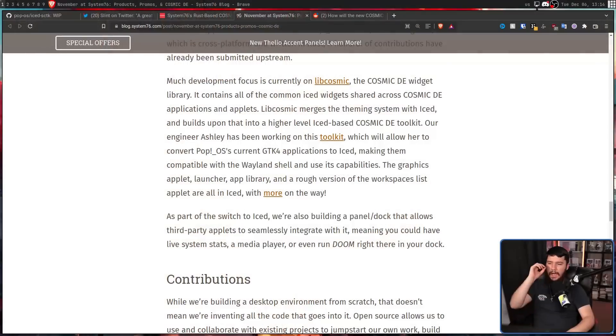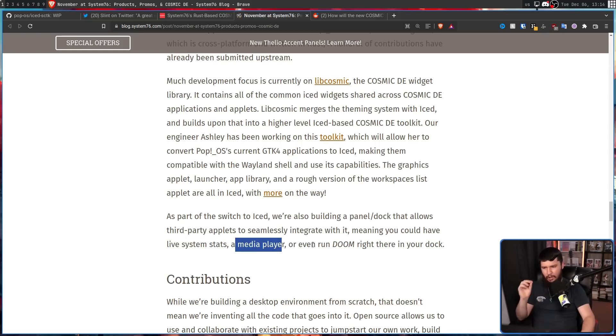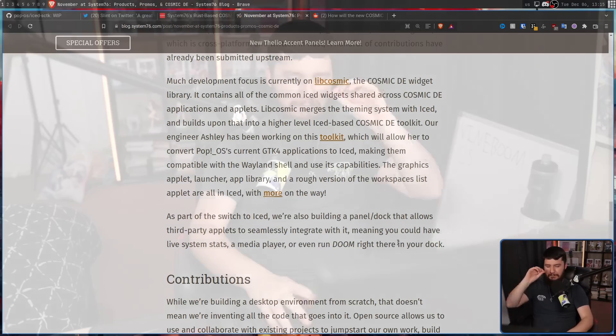It is a whole new environment and I expect this is going to be a learning process. They're also making some big claims regarding their panel slash dock: "As part of the switch to Iced, we're also building a panel/dock that allows third-party applets to seamlessly integrate with it, meaning you could have live system stats, a media player, or even Doom running right there in your dock." I don't know how much of this is hyperbole, but most dock systems have some form of applet support that is fairly limited — not having any animation system, only basic click events. So if the idea of running Doom isn't pure hyperbole, I'm very curious to see what it actually has in store.